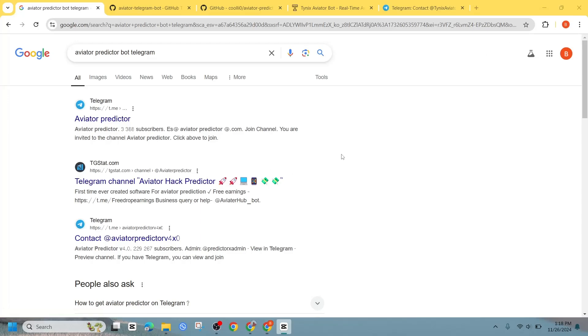Hey guys, in today's video I will show you how to make an Aviator Predator Bot in Telegram. It's a quick and simple process, so let's get started.